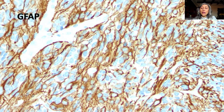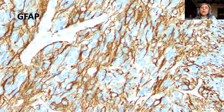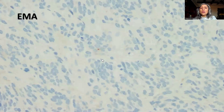Given the age and location, ependymoma was favored and GFAP was ordered. As you can see, there is some positivity of the tumor cells with GFAP. There are scattered tumor cells that are positive, along with minimal vascular proliferation.